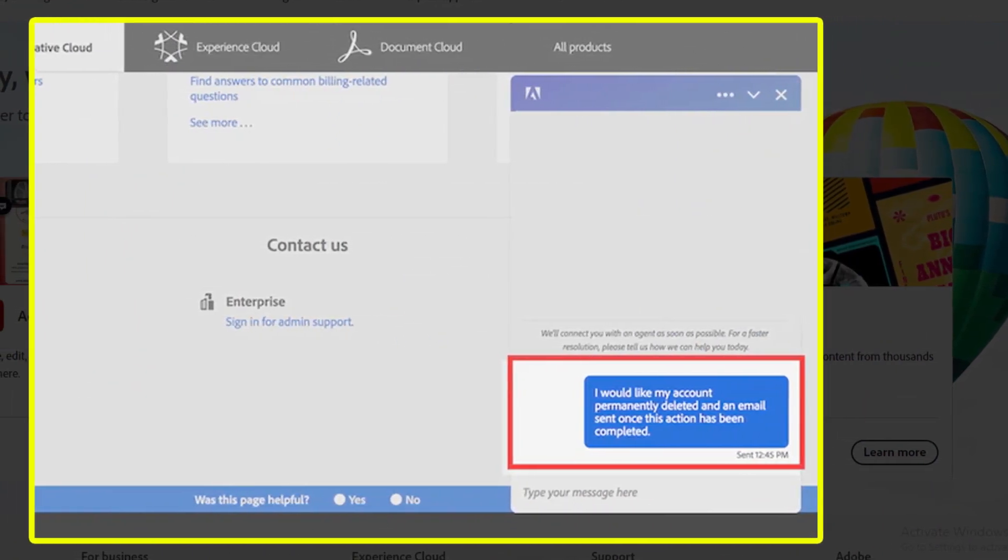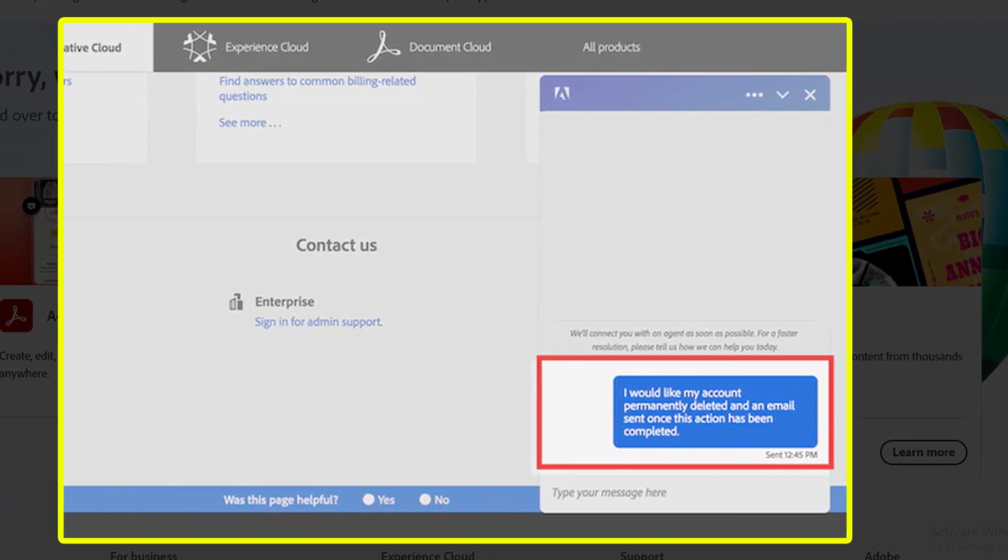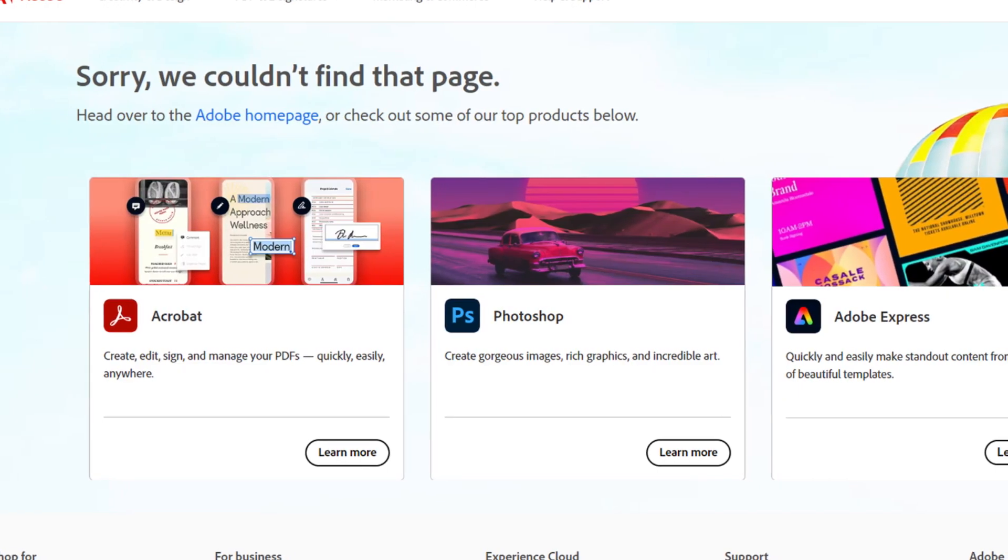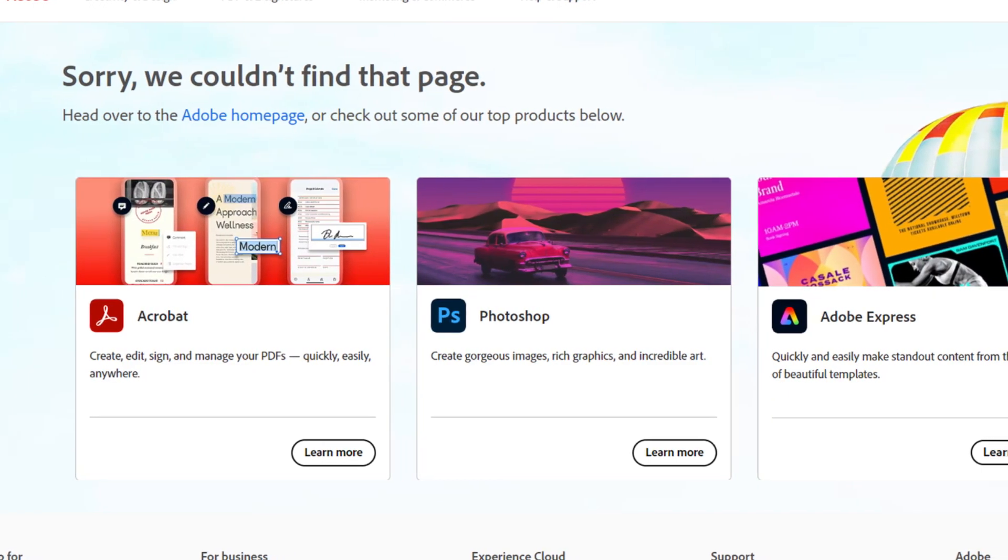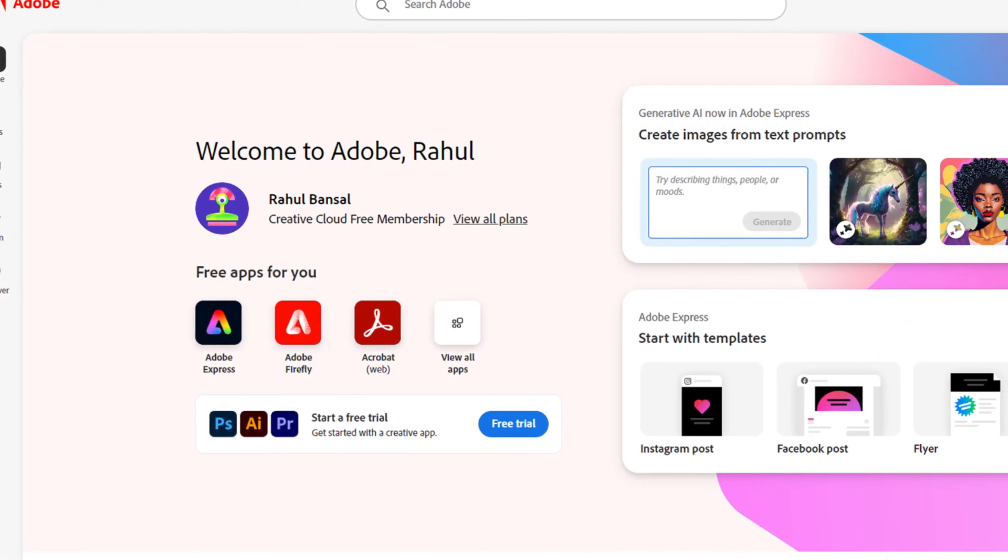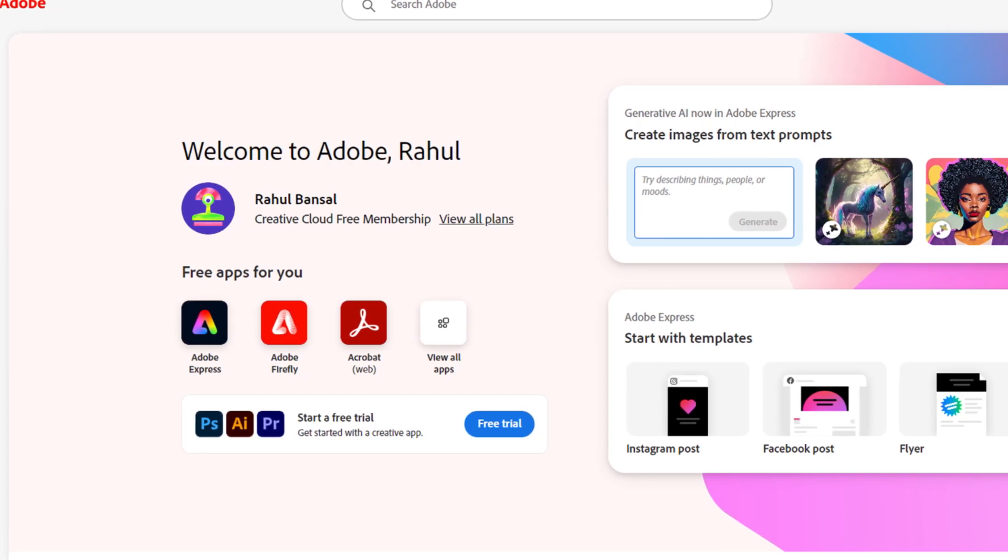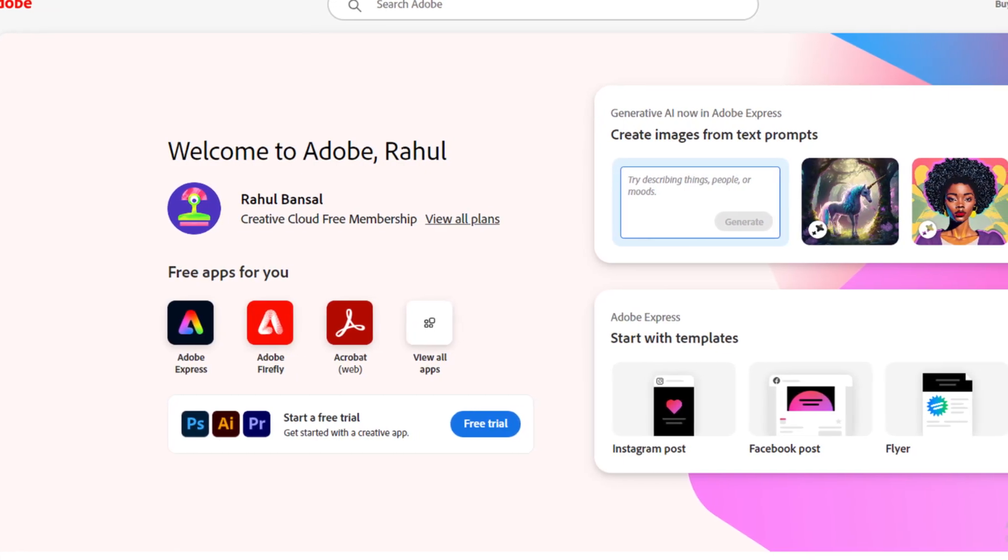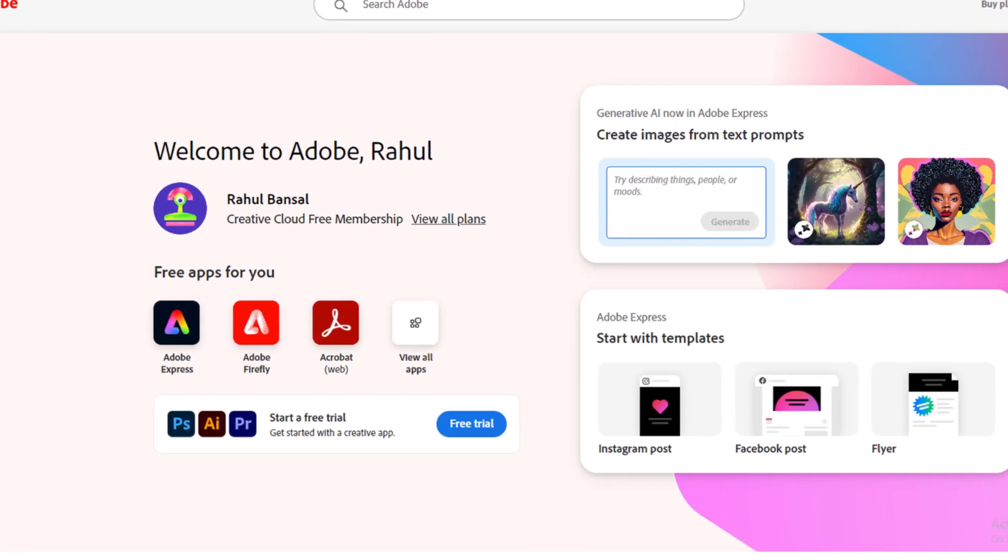And you are done. Some questions always come in mind. What happens when I delete my Adobe account? Answer.